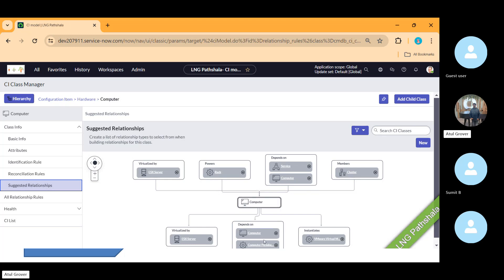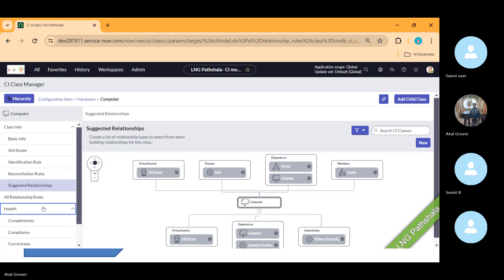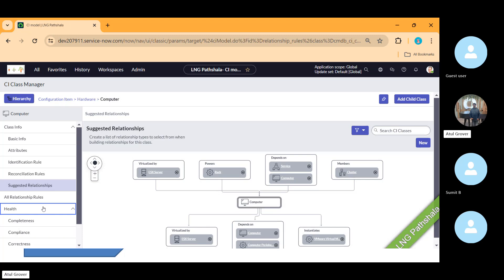Every CI has a health measured on three parameters: correctness, compliance, and completeness — the 3Cs. All data should be good, all data should be correct, and we should have the minimum data required to run this CI or maintain compliance.